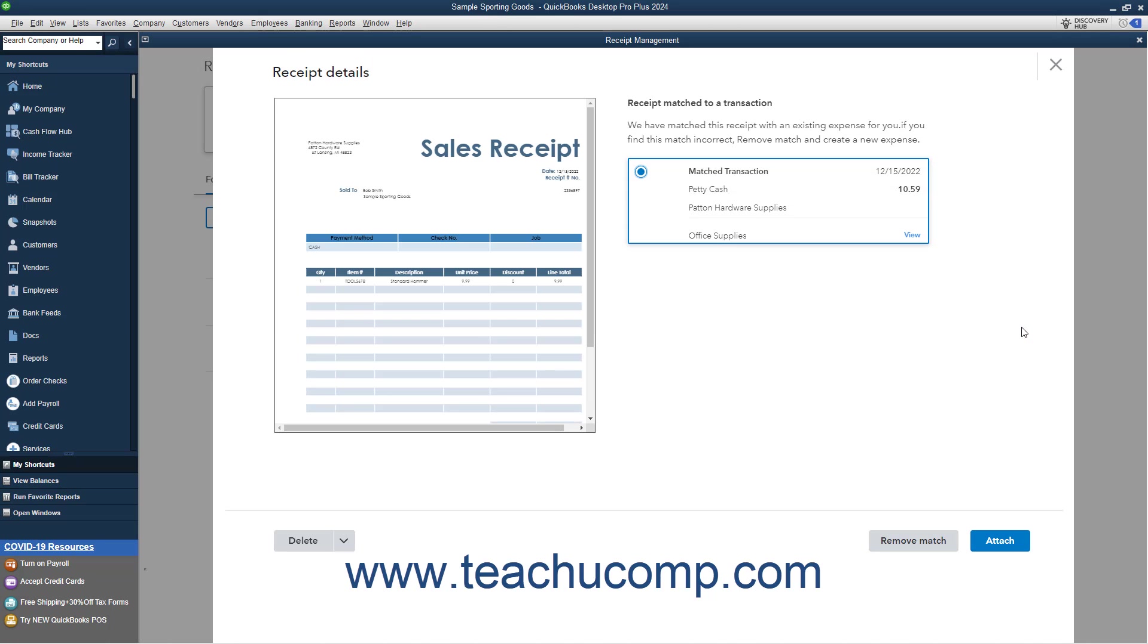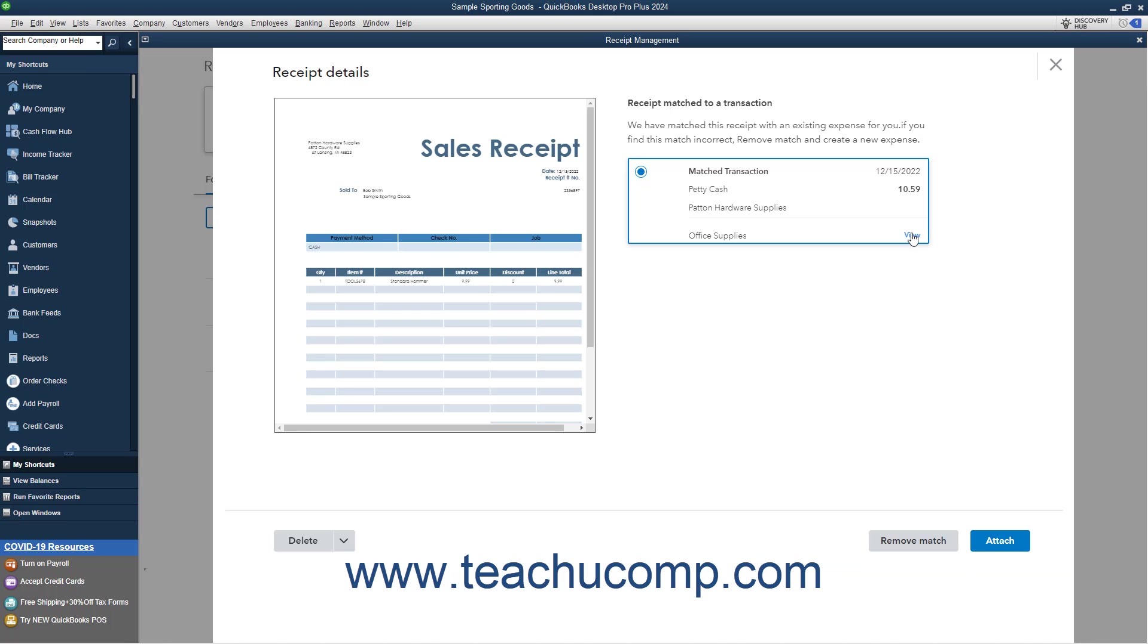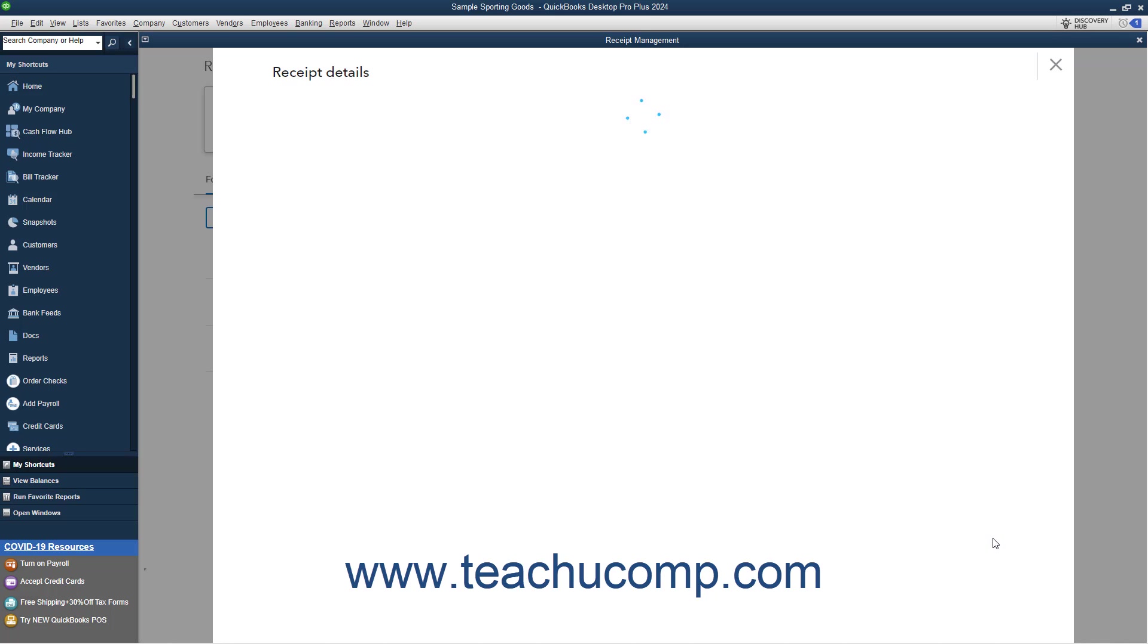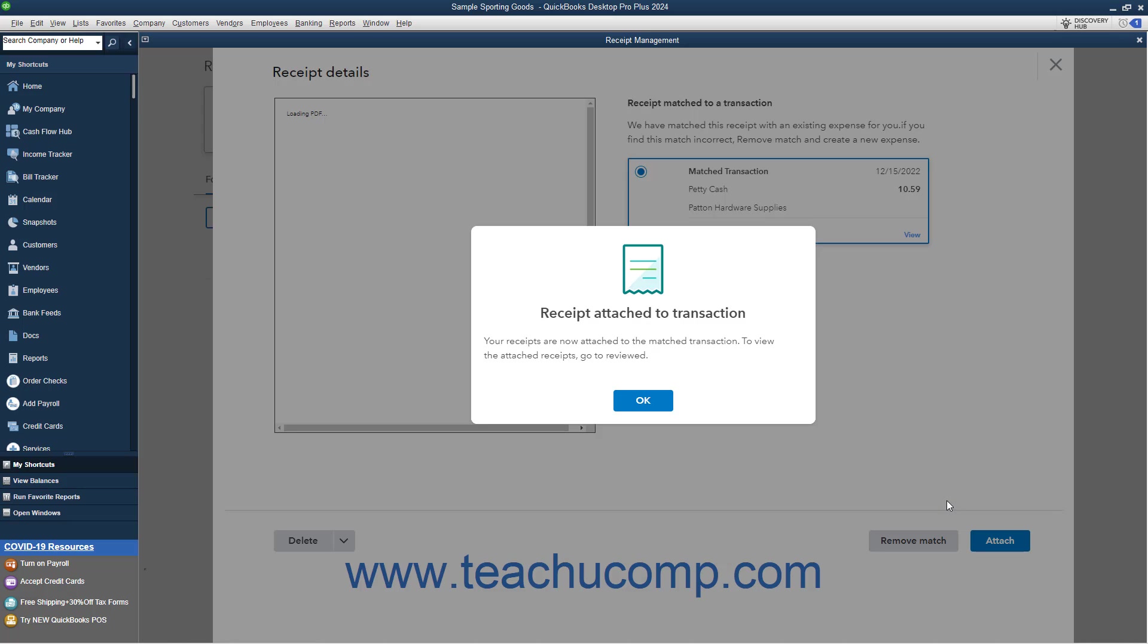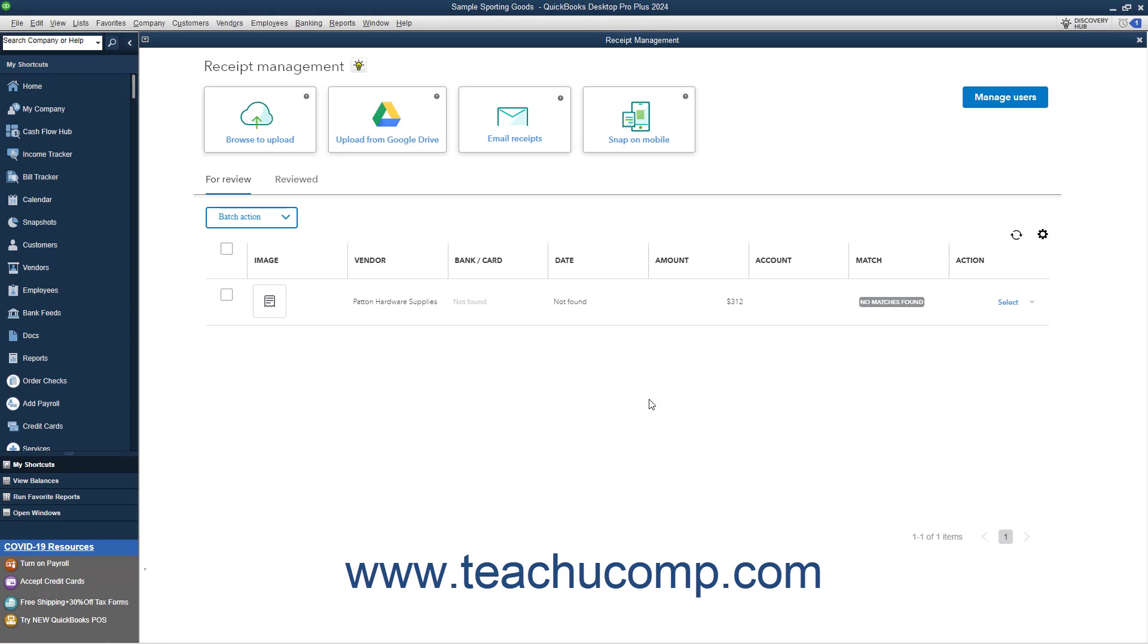If the receipt is matched, then the matched transaction appears at the left side of the window. If this is correct, click the Attach button to attach the receipt to the transaction. The receipt is then attached to the transaction, and you can review it on the Reviewed tab if desired. Then click OK in the message box that appears to tell you this.